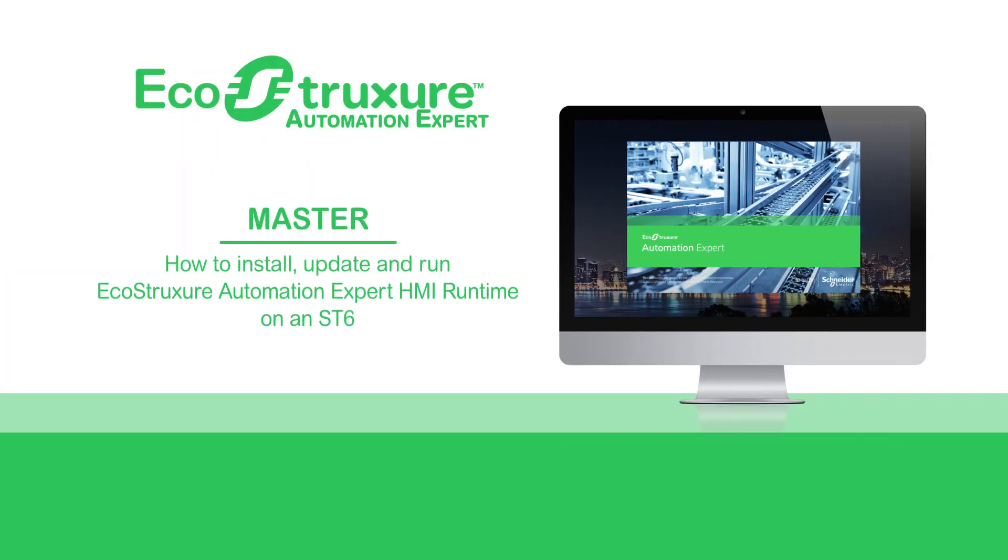Hello everyone. Let's see how to install, update and run EcoStruxure Automation Expert HMI Runtime on an ST6.